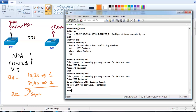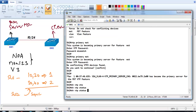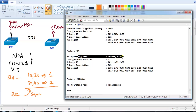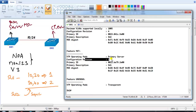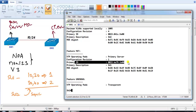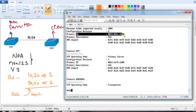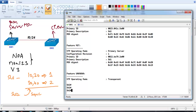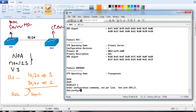Press Enter to confirm. Now if you verify with 'show vtp status', Switch 1 should appear as the primary server for MST. The configuration revision is currently one, and you can see there is a separate primary server for MST. You can also have a separate primary server for VLAN information — it's not mandatory to use the same server for both.